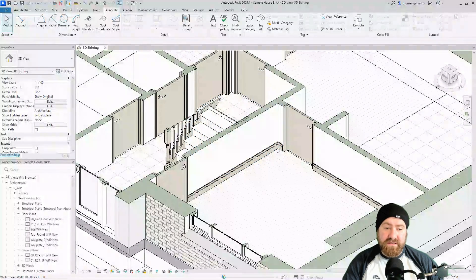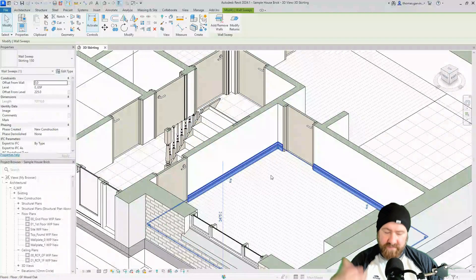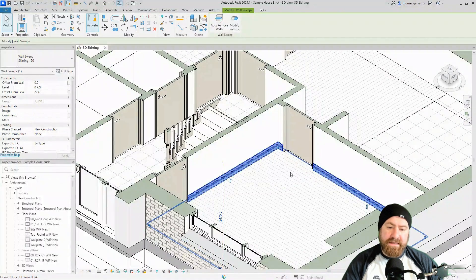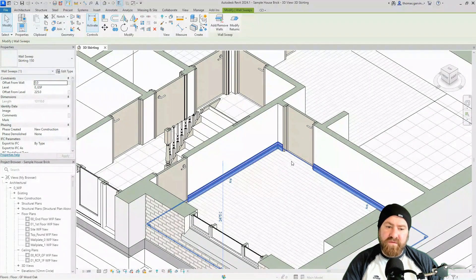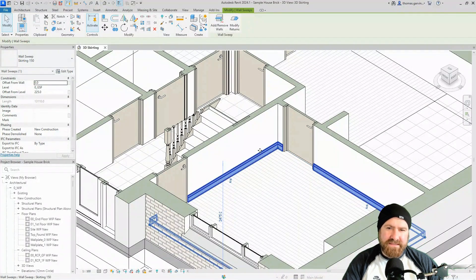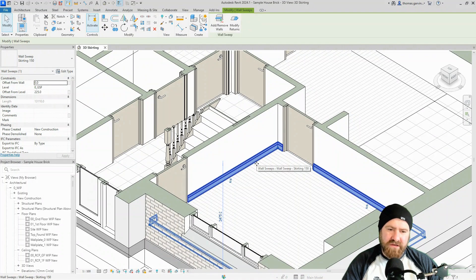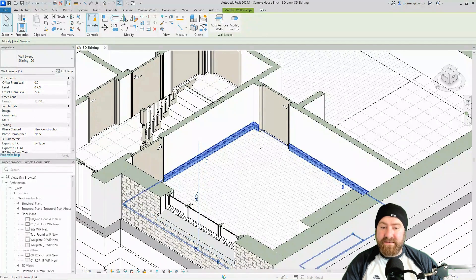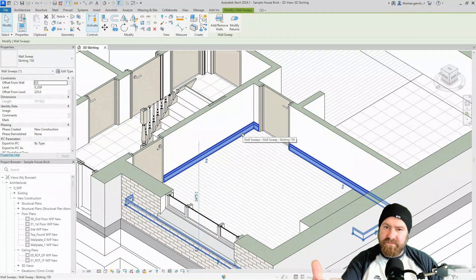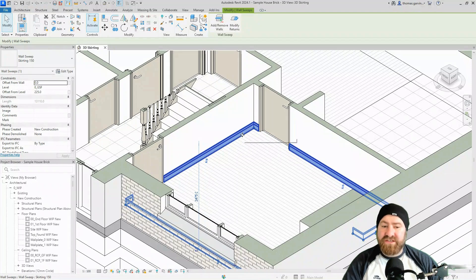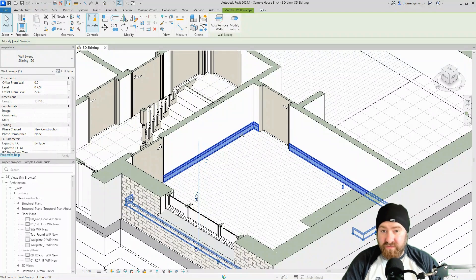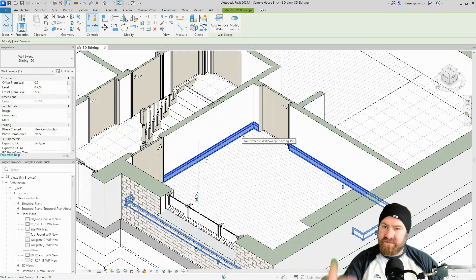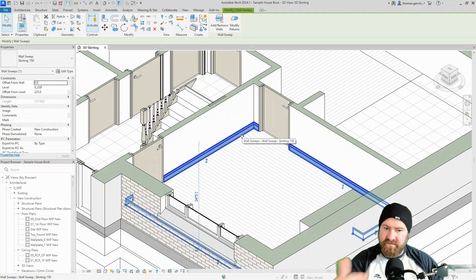You can see here I've already modeled a skirting board wall sweep. Now the way that this schedules depends on how you model it, so you need to be kind of thinking about that before you model the sweep. As it is, it'll schedule each instance of a sweep, not each length of a sweep. So each length may be important here because we're talking about a skirting board. If you wanted each length to be scheduled separately, then you'd have to start a new sweep for each length.